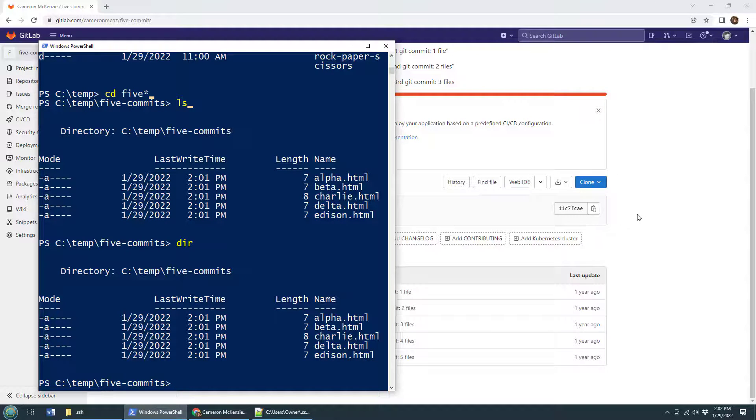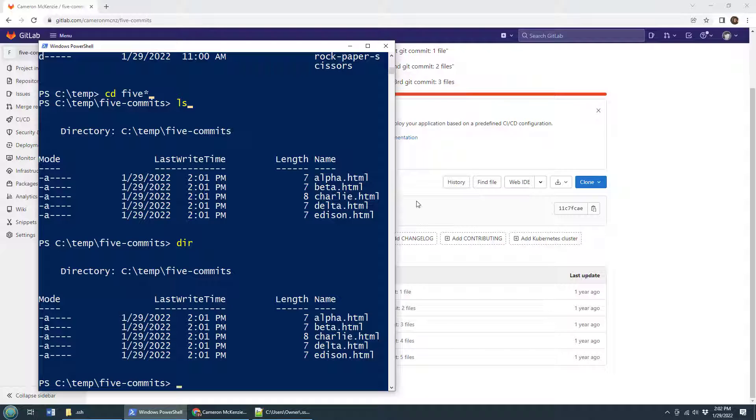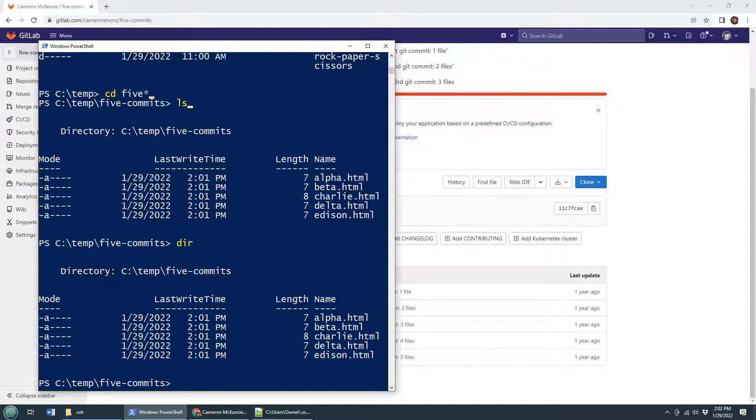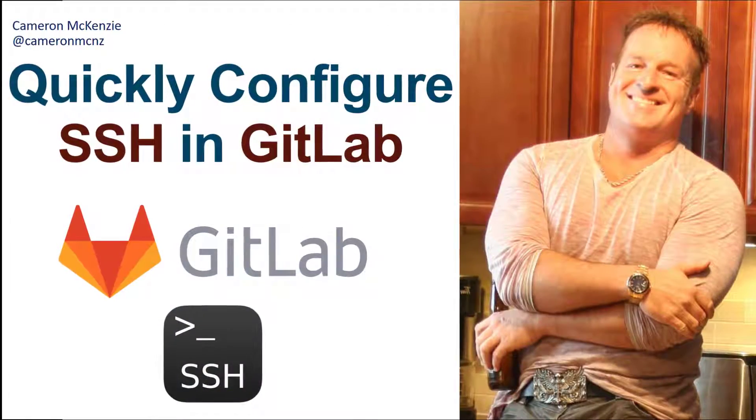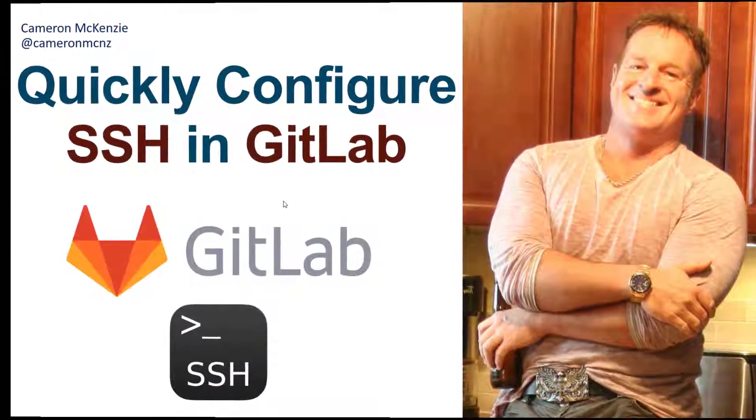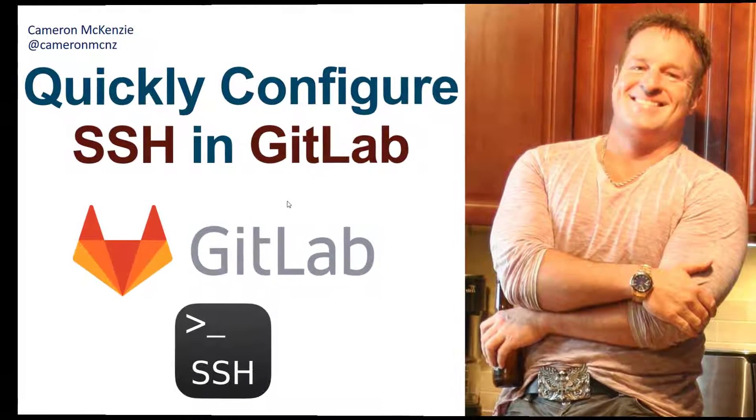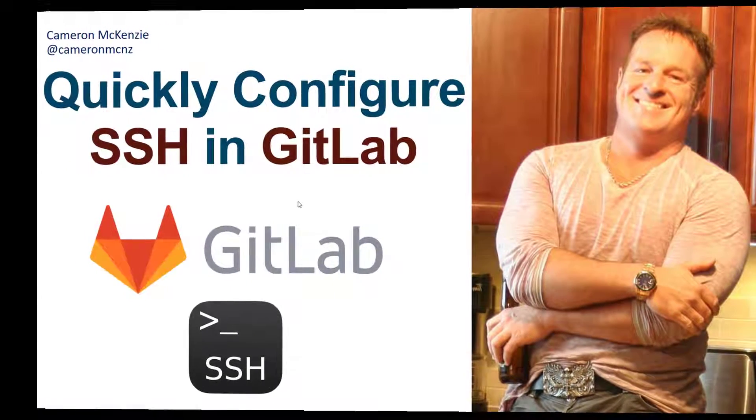I'm looking at my clock - it says four minutes and 30 seconds. We did that all in less than five minutes, so pat yourself on the back if you got that SSH clone done against GitLab. And there you go, that's how easy it is to configure SSH to connect to GitLab.